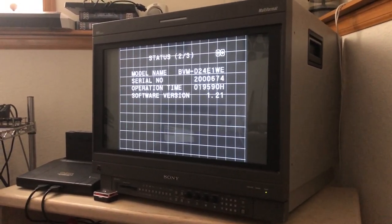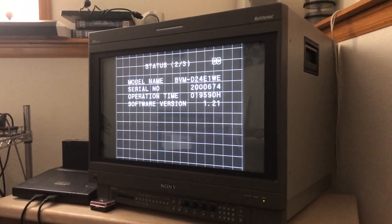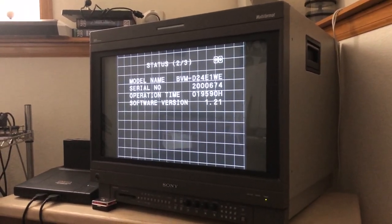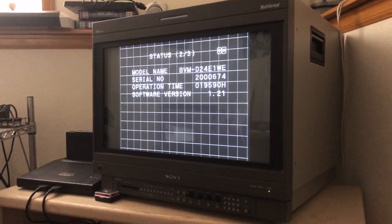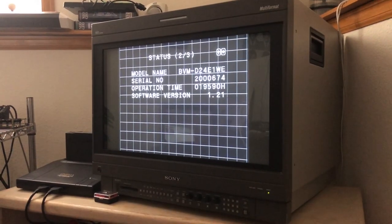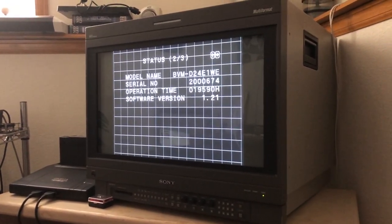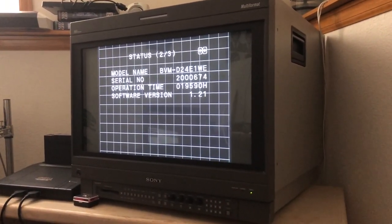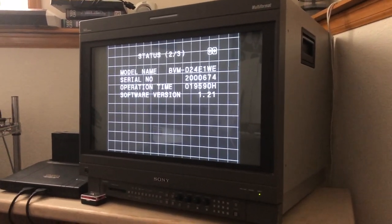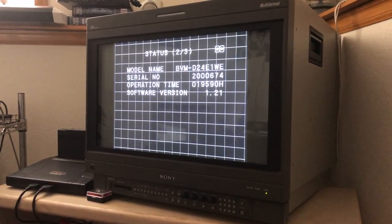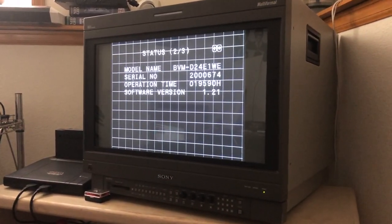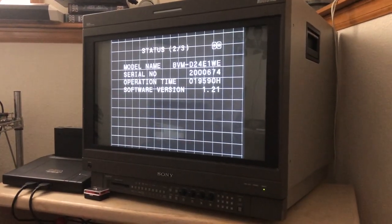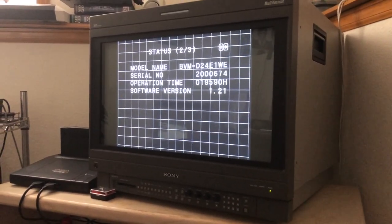I do pro video for a living so I'm not some noob, but I don't do CRT calibration per se. I sell low voltage AV cabling, I've done that for 20 years, so I am very familiar with broadcast video but not in this model in particular.